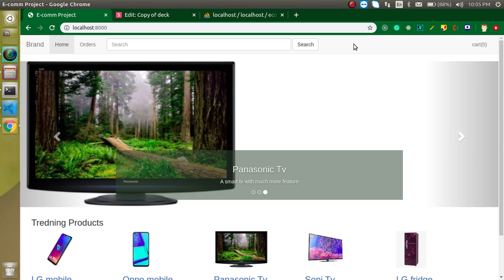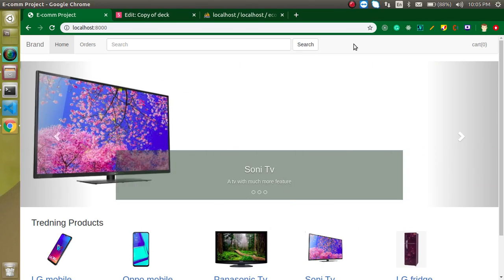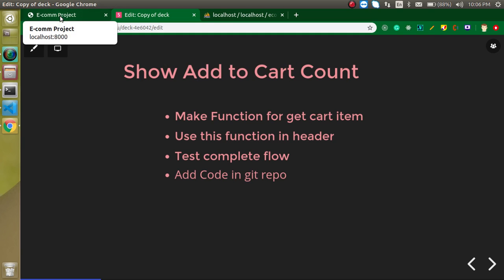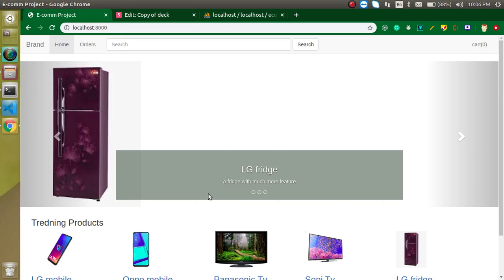Hi everyone, welcome back to my channel. My name is Anil. This is our 12th video on Laravel e-commerce project. In this video, we will show the count of add to cart items.